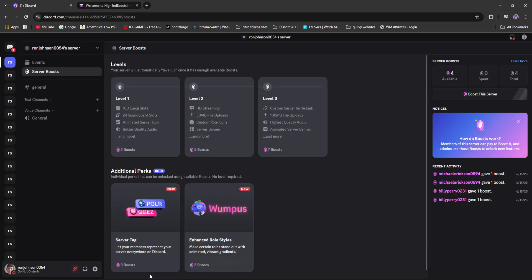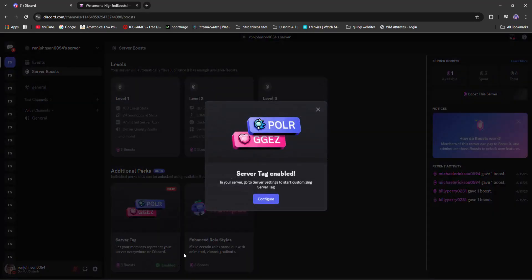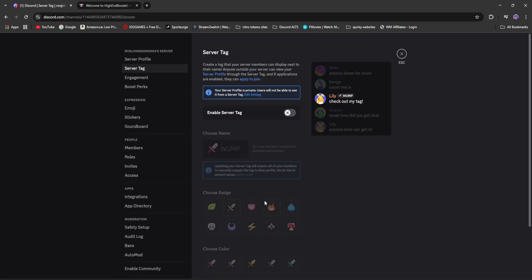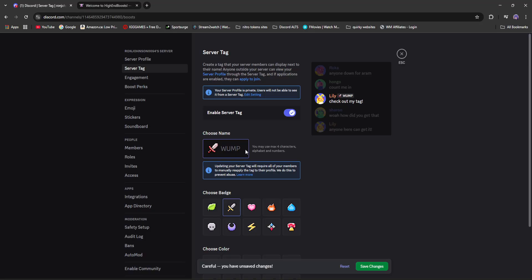Perfect. Because now you can go down to enable under server tags. It says server tags have been enabled. Click configure. And then now you have to enable server tags. Once you enable it now, there you go.